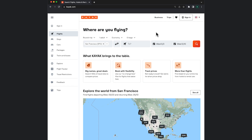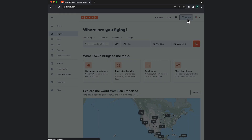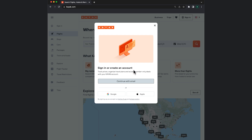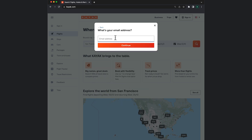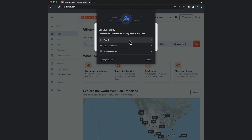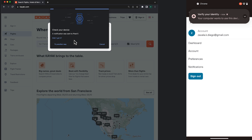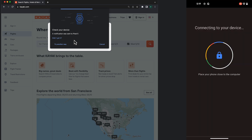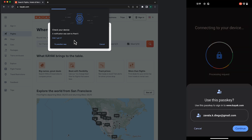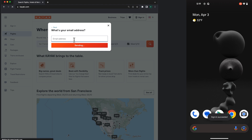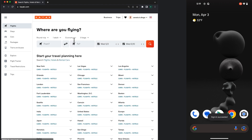Passkeys created on an Android device can also be used to sign in on other platforms. On desktop, I go to Kayak.com, select sign in, tap on the username field, select 'use a passkey from a different device', and pick my device. Then, on my Pixel, I authorize the sign-in. Once I do that, I'm signed in on my desktop too. Over to you, Niharika.